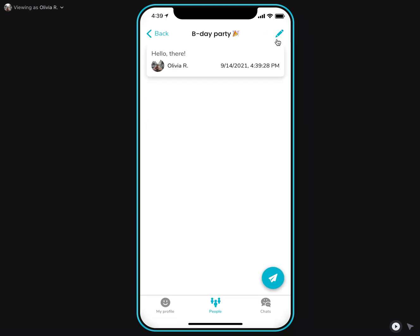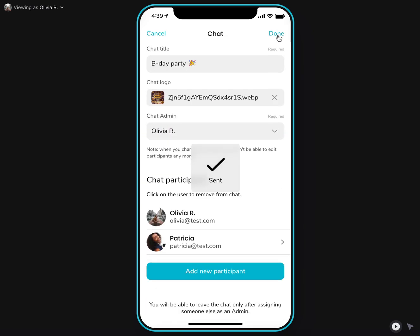As you probably already have seen, the chat has a couple of setting options like title, logo, and also the admin role. It is the one who created the chat initially and then can manage chat participants.